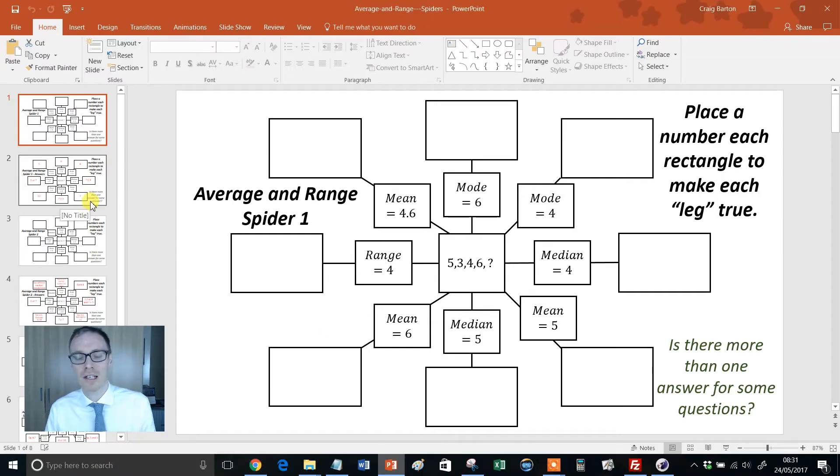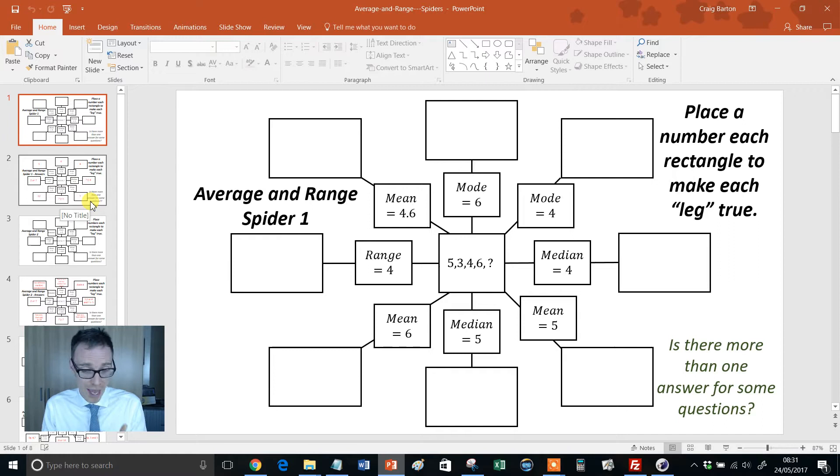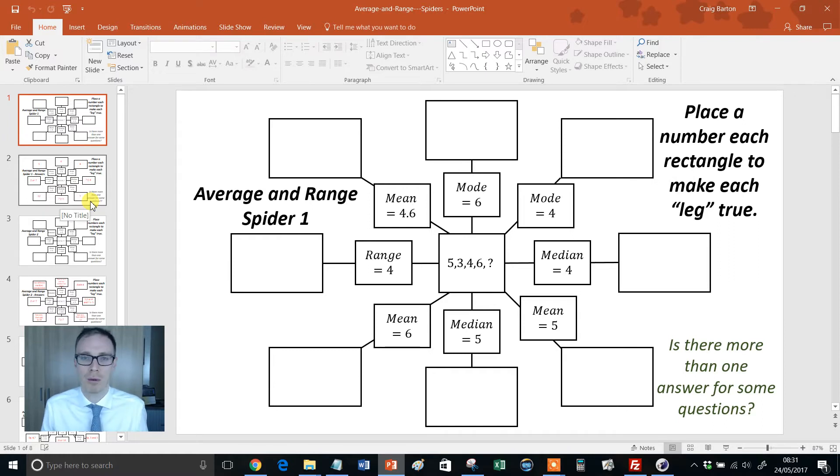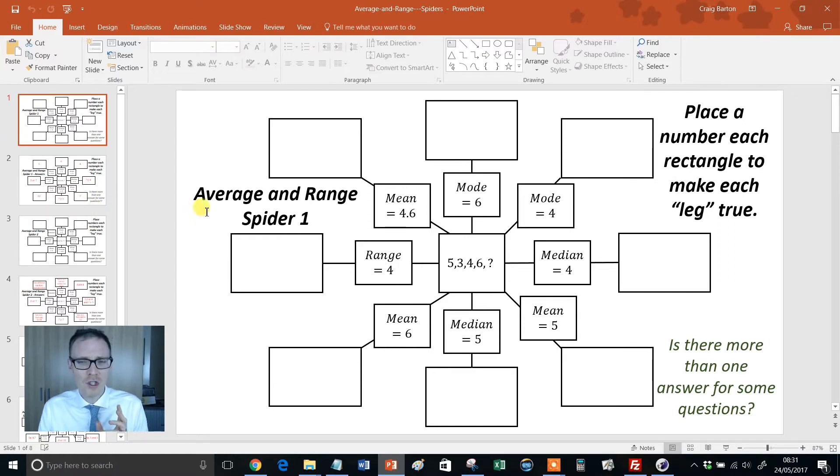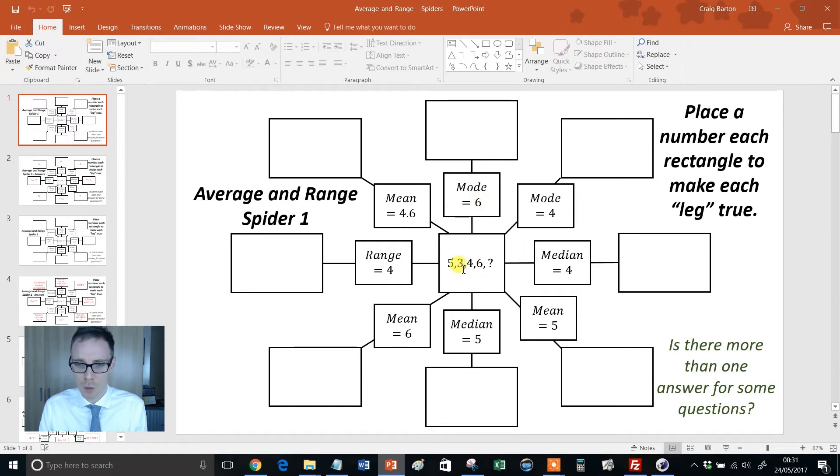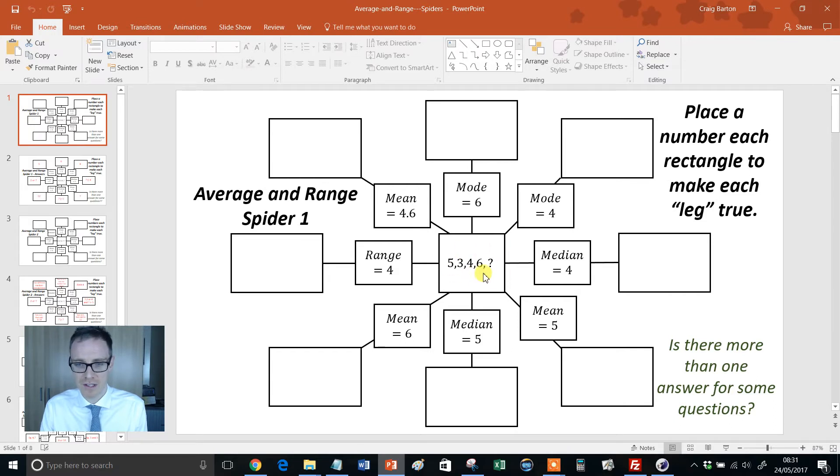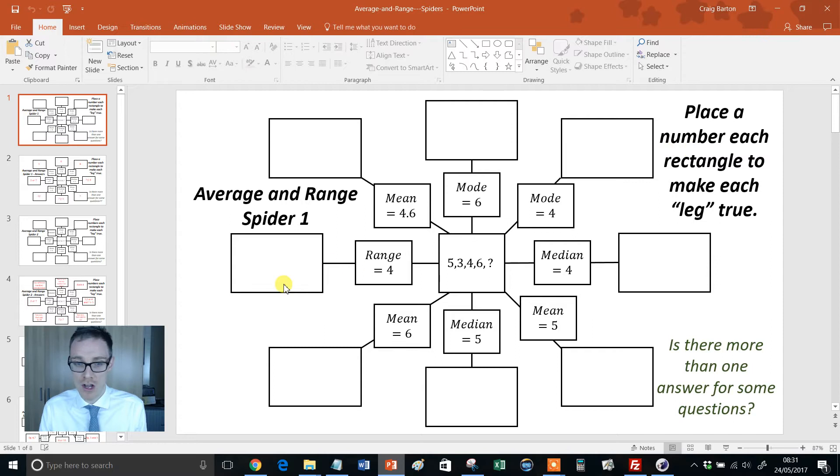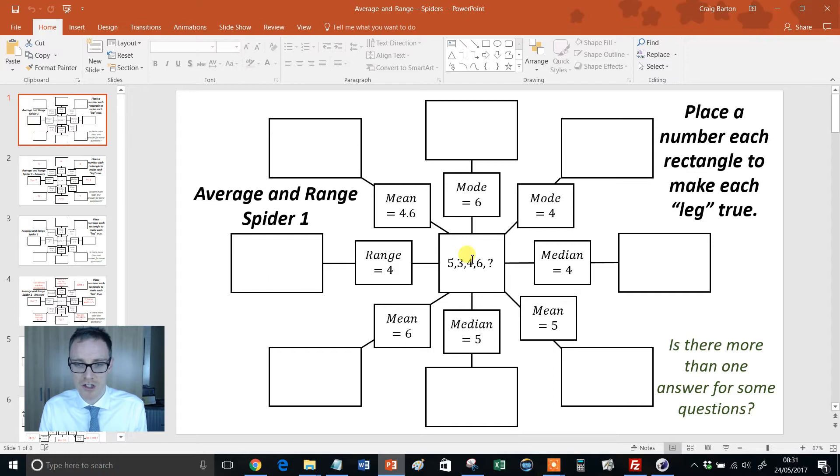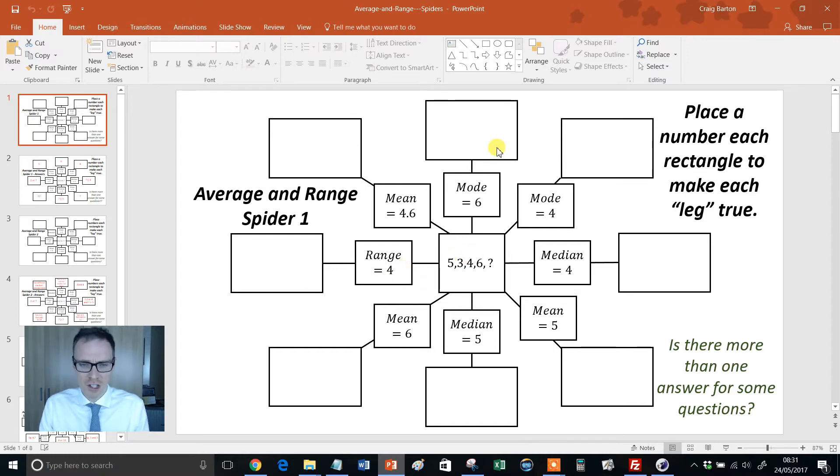It's set up exactly the same way as all the other spider resources, and if you haven't seen these, these cover expanding brackets, negative numbers, all kinds of stuff. But I think there's something a bit special about the treatment of averages here. Here's how it works. You get a five-number data set in the centre there, but one of the numbers is missing, and you have to come up with a number that's going to make each of those statements true. So, what number needs to go in this box here, so that then the five numbers have a range of four, and so on.